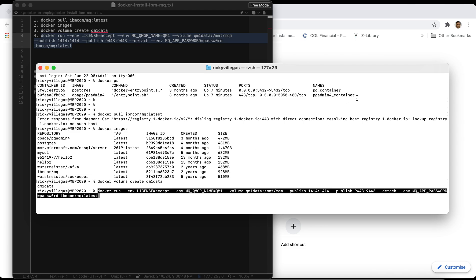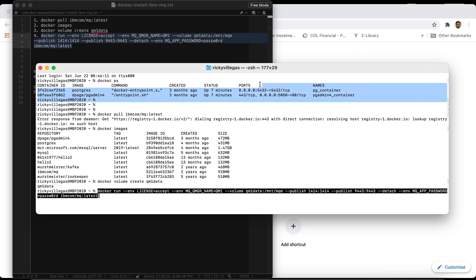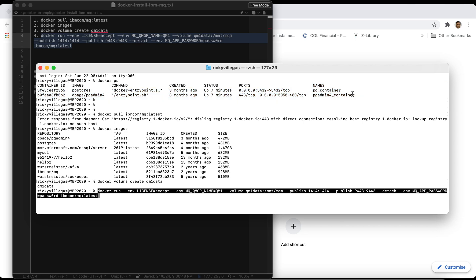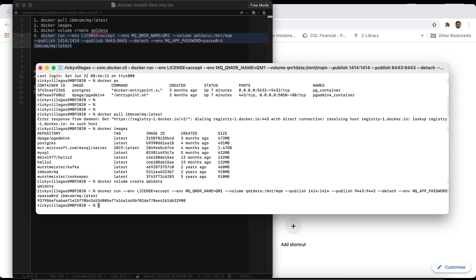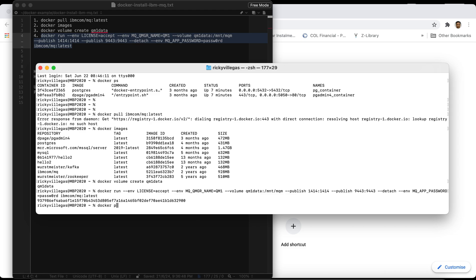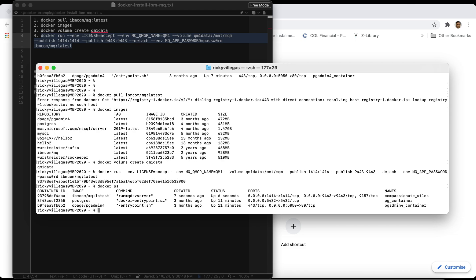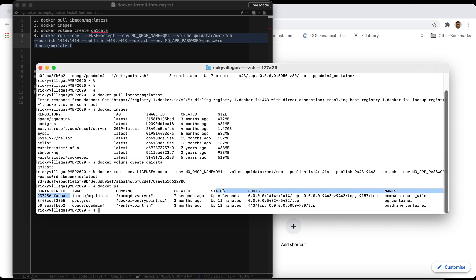Previously we only had two running containers — Postgres and PG Admin. After running this command we expect three applications running. Let's run 'docker ps' again and see whether that's the case. Now we have our IBM MQ running, so our server is running already.